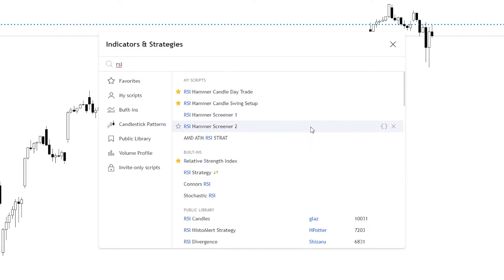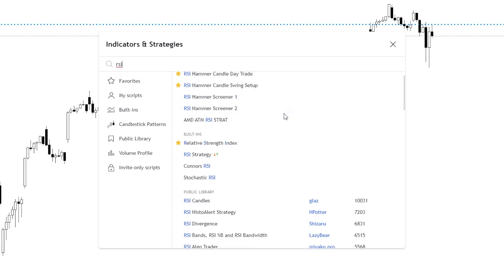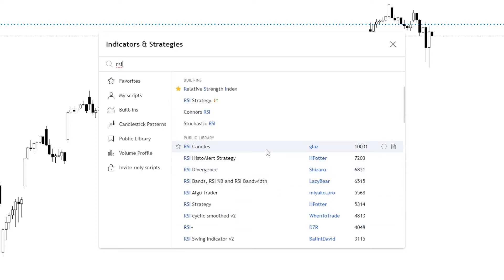From there, you're going to see if you have any scripts written, they're going to be under my scripts, but you're looking for the built-ins. These are the ones that come with TradingView. And then below you have public library. These are scripts or indicators that have been written by individual users and submitted for our use.